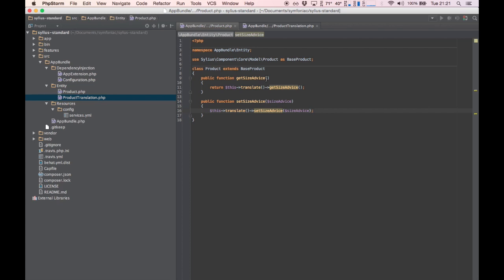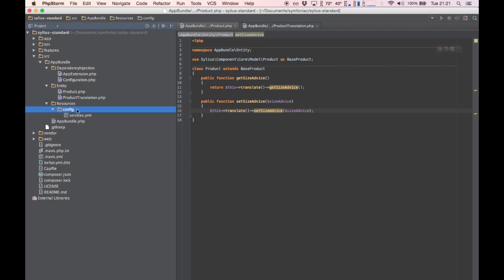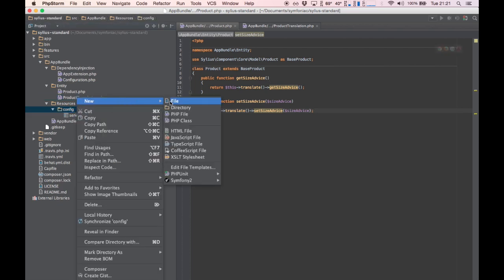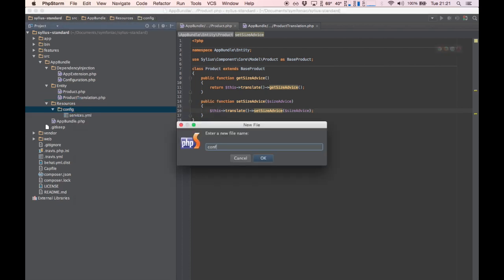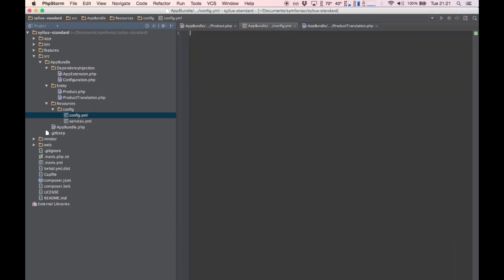Now that our models have been created, we need to configure Silvius to use our models instead. We do that by creating a config.yaml file in our resources config folder. Don't forget to import this config file in your general config file in the app directory.